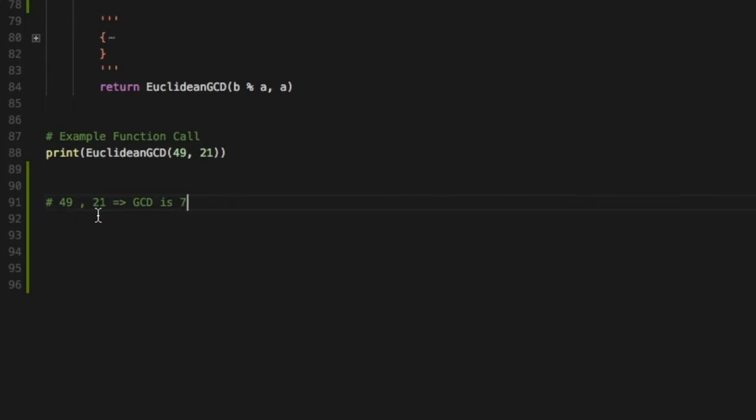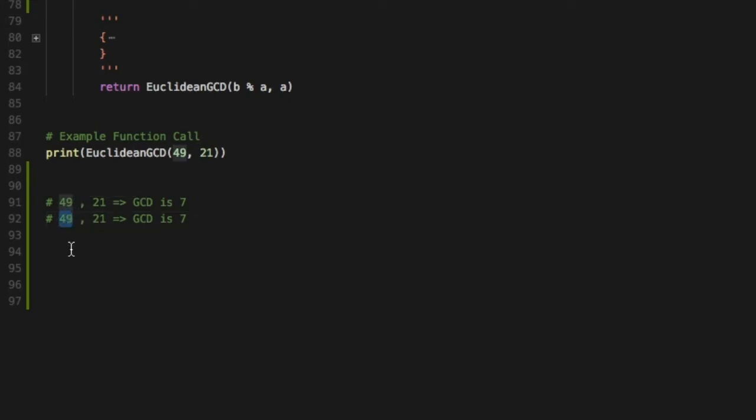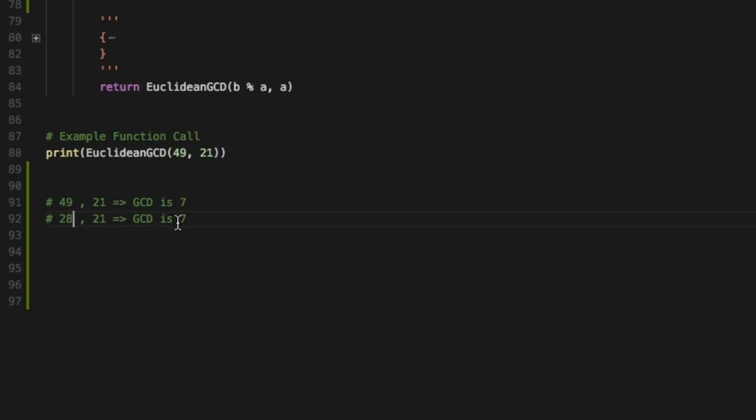Now if I subtract 21 from 49, I basically get a value of 28. Now 28 can also be expressed as 4 times 7, which basically gives us a GCD again of 7. So clearly the GCD between 21 and 28 is 7.